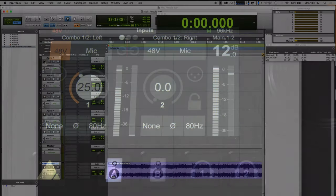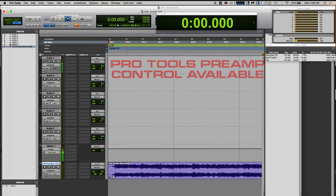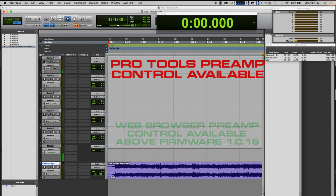And we can pop over to Pro Tools and Arm Track 1 and confirm that yes we are getting signal and I can run the gain down and we can see that reflected there. So we're passing signal like we should.